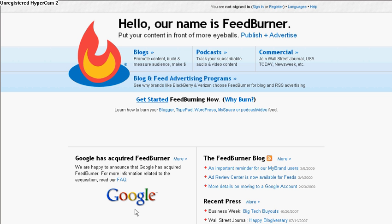Welcome to Cosmo Tutorial. I'm Nan, and today I'm going to show you how to get your own feed URL address.